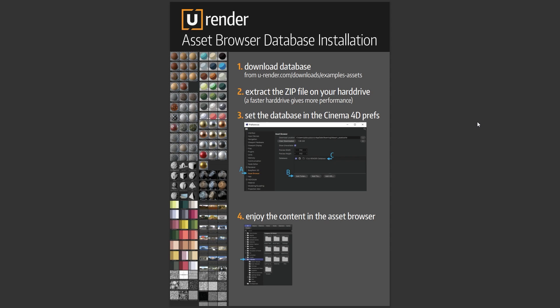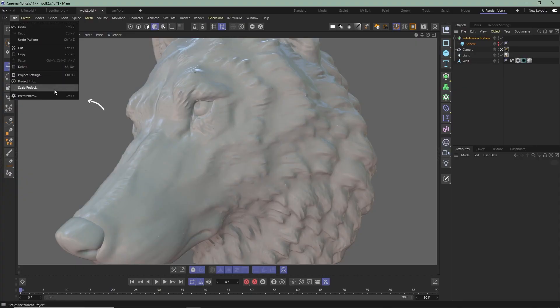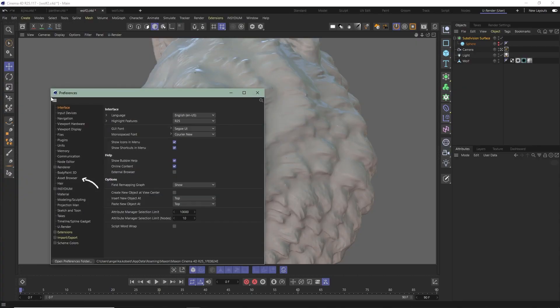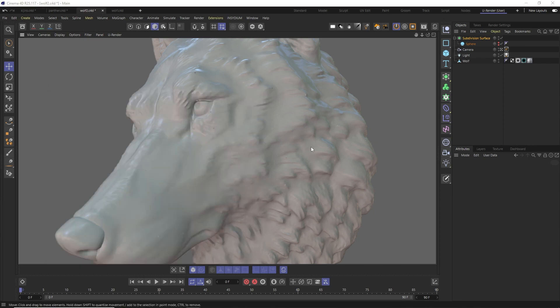You just need to extract the zip file and set the database in the Cinema 4D preferences. You can find the preferences under Edit, Preferences, Asset Browser.